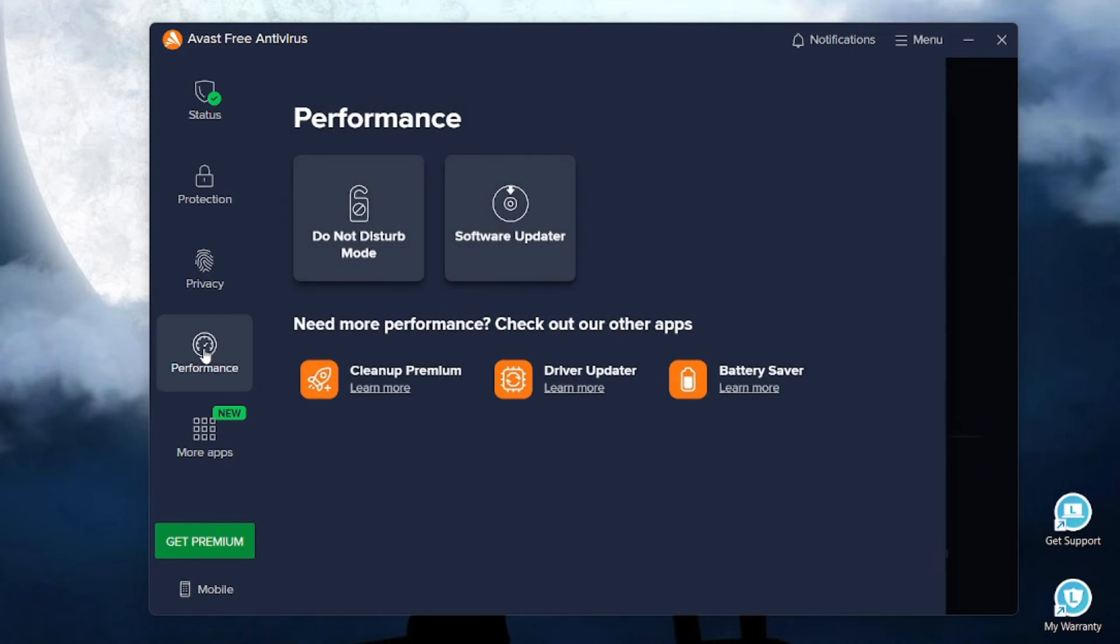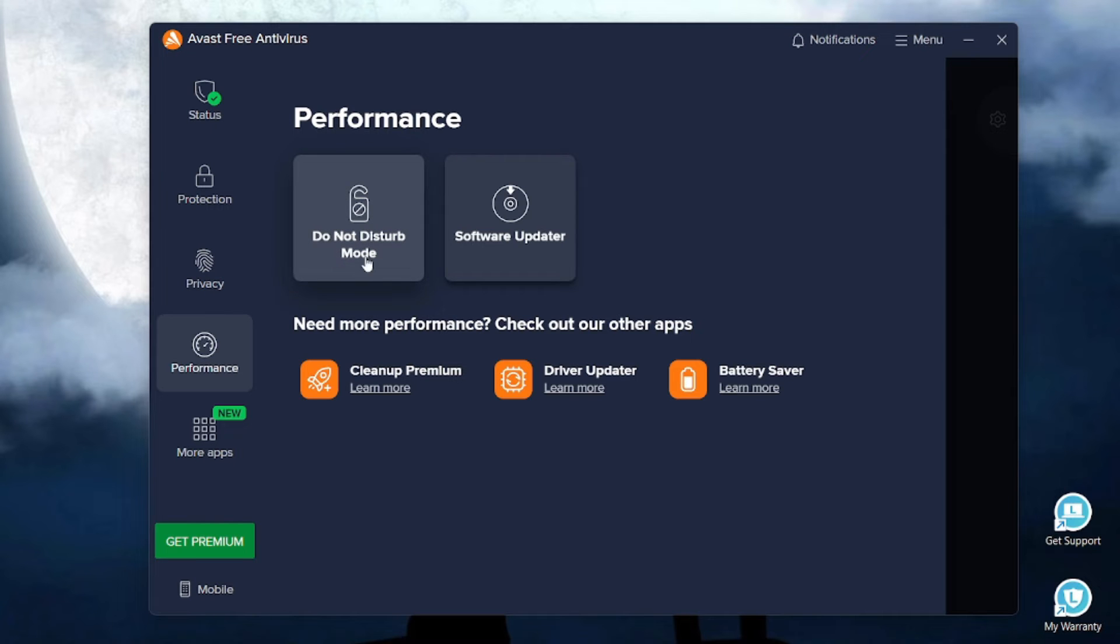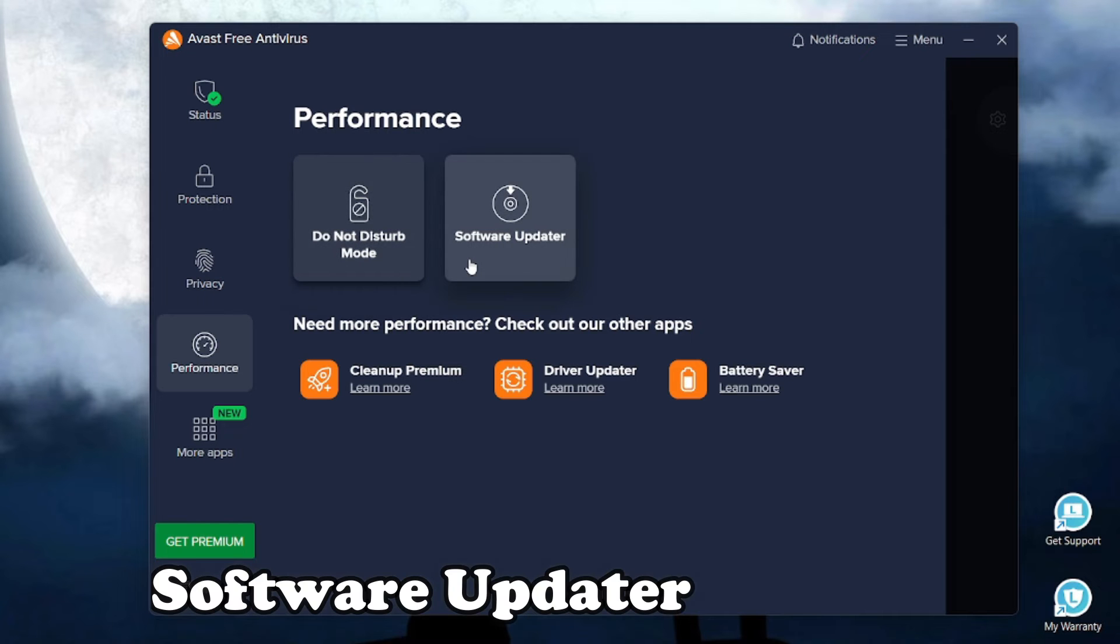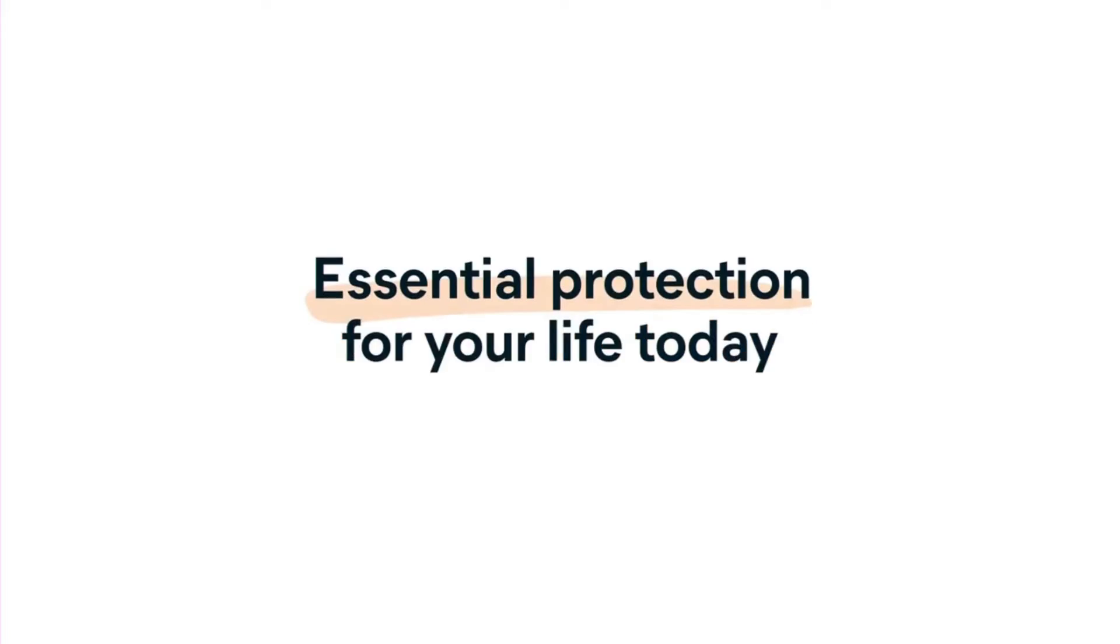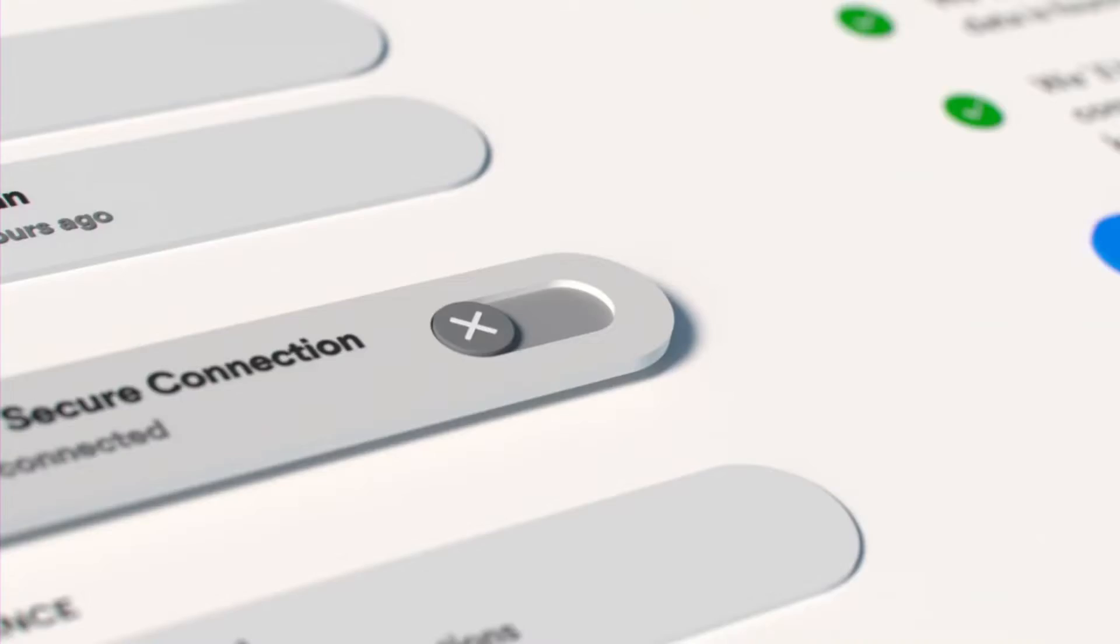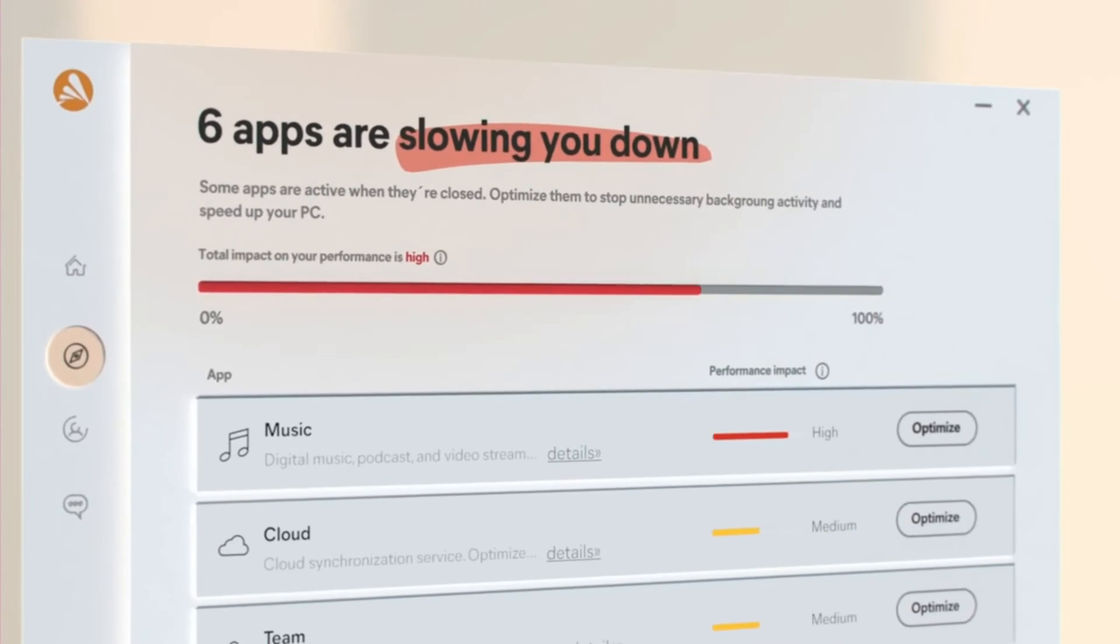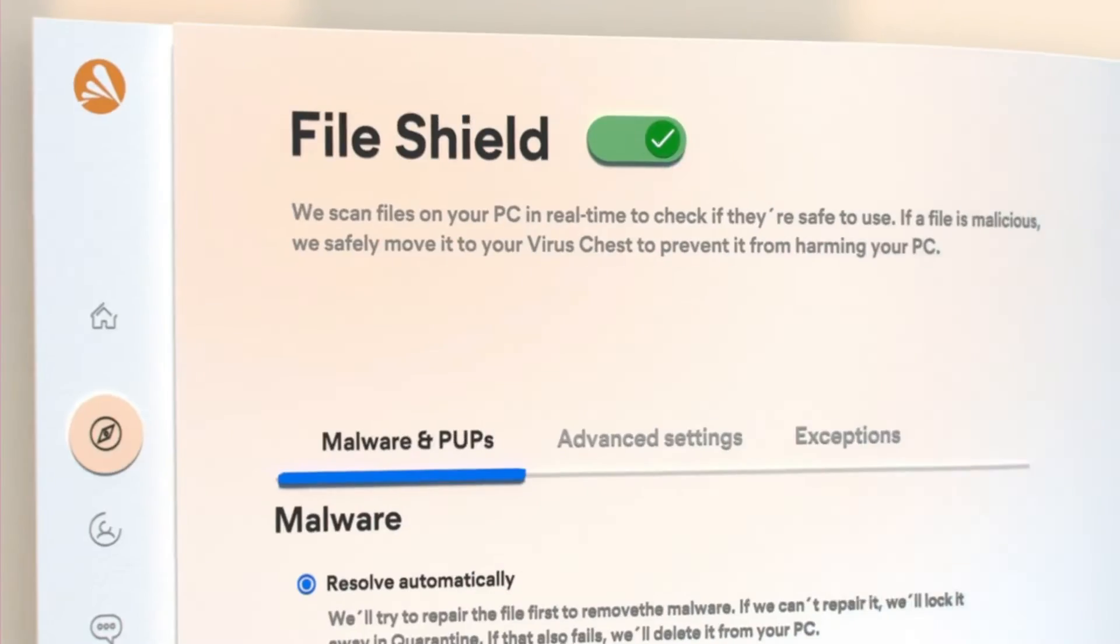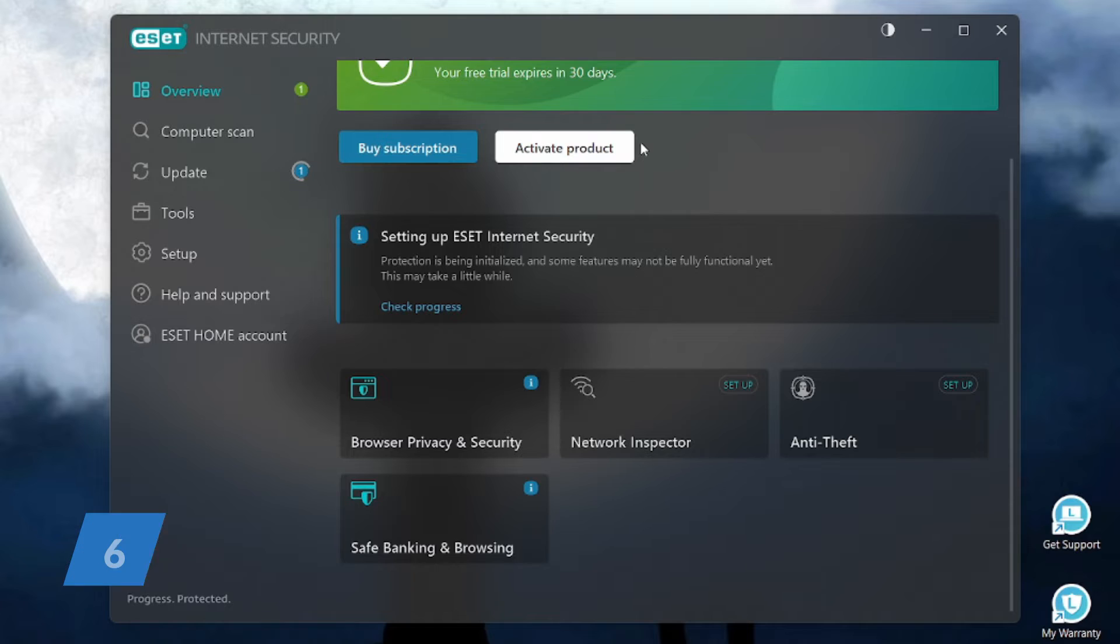If you go to the privacy section, it has this do not disturb mode and also has this software updater utility feature. To sum it up, Avast antivirus is an amazing tool with many free features. Avast has the trust of over 400 million users worldwide.